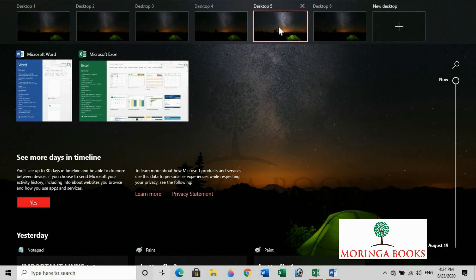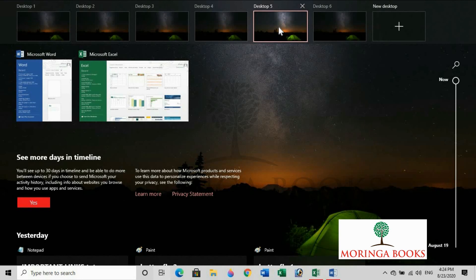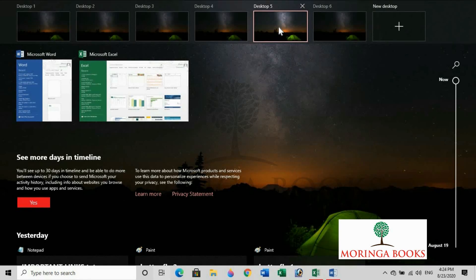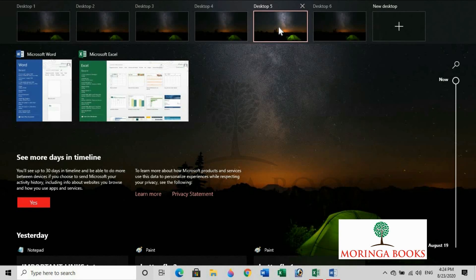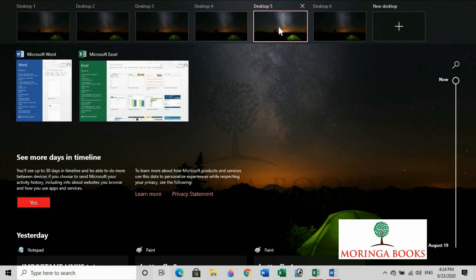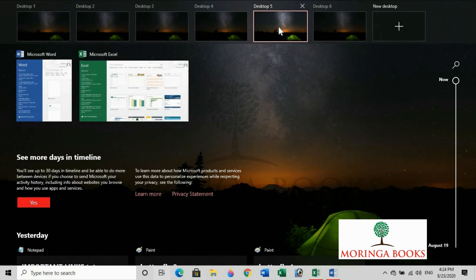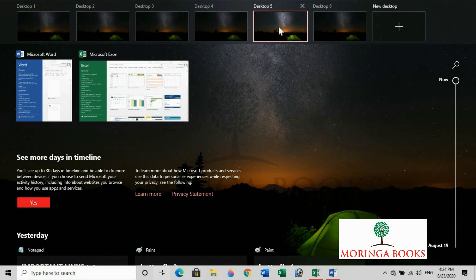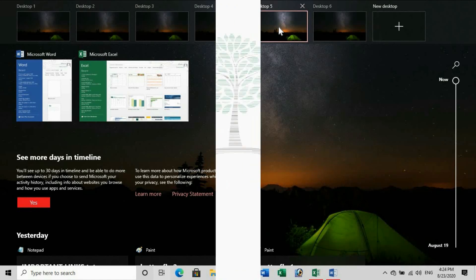In this way, we can create a new desktop, switch between the multiple virtual desktops and move application between desktops with the help of Task View button. Thank you.